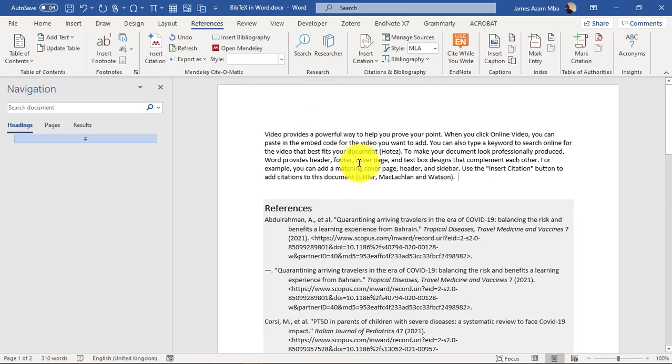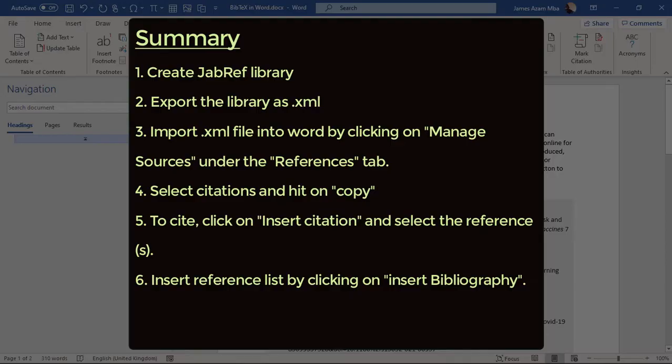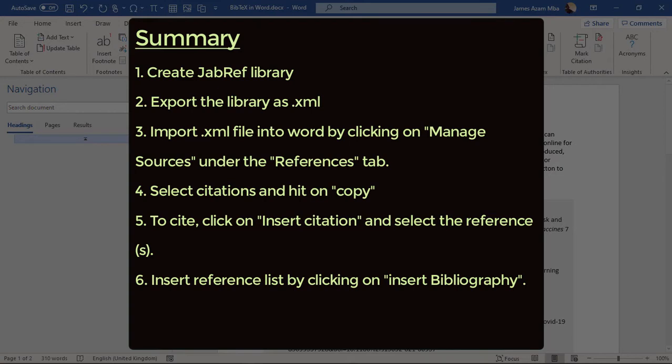So to summarize, you create your library in JabRef, add the entries, and then export it as a Word 2007 XML file. Come into Word and click on Manage Sources under Citations and Bibliography. Highlight the references or citations you want, then copy them natively into Word. Then in Word, you can hit on Insert Citation and insert them. When you are done, choose the style you want and insert your bibliography. So that's how it's done in Word. Let's move on to LaTeX.